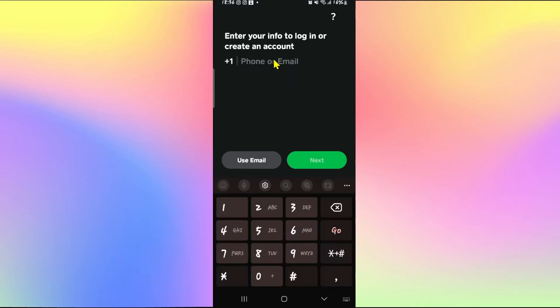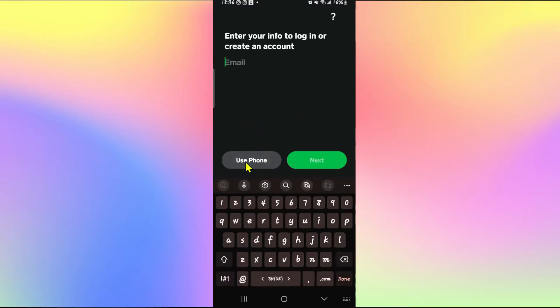Now right at the front you will be asked to enter your phone number. However if you wish to use your email address to sign up you can simply tap on the use email button.